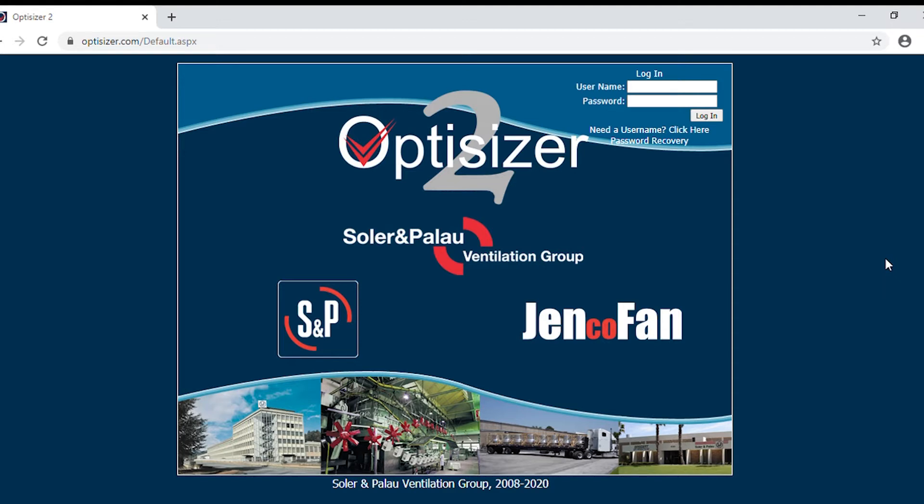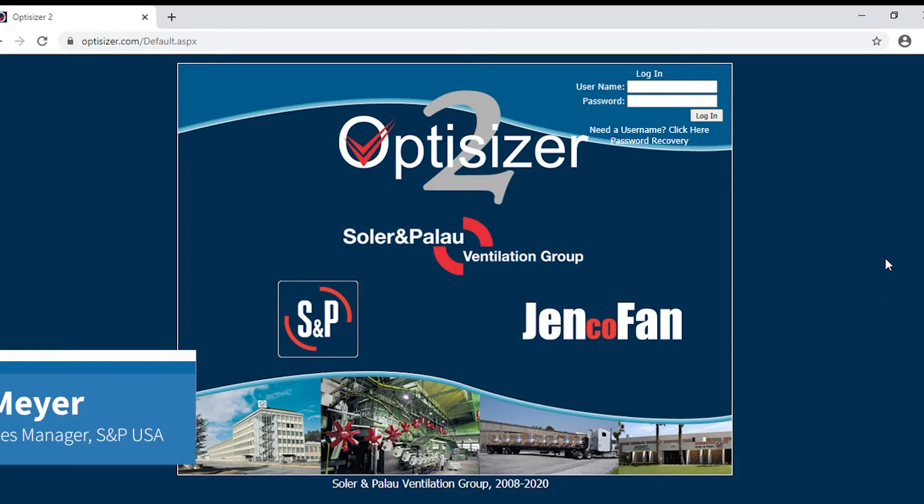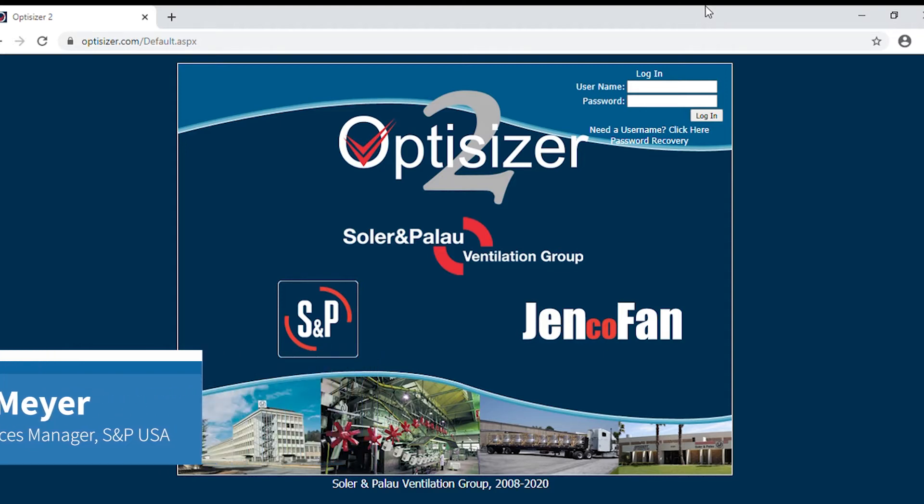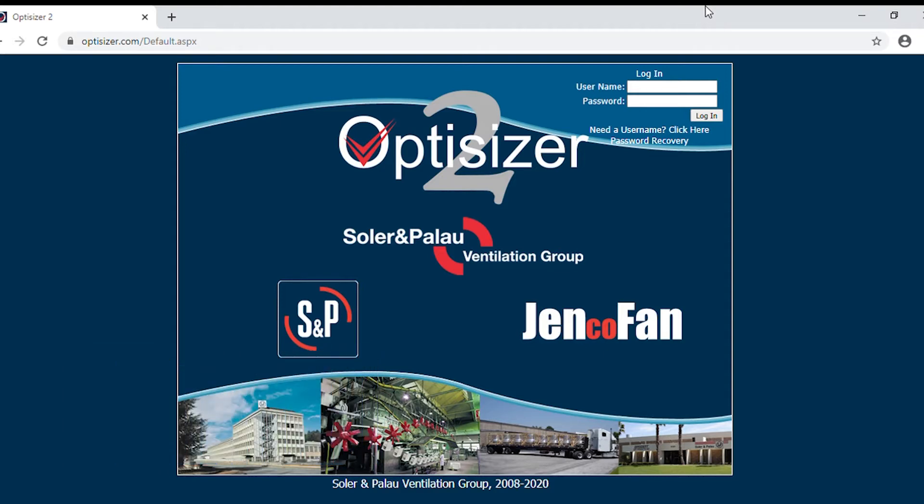Hello, my name is Tanya Meyer. I am the Support Services Manager at S&P USA. Today we will be covering the basics of S&P's fan selection software, Opticizer 2.